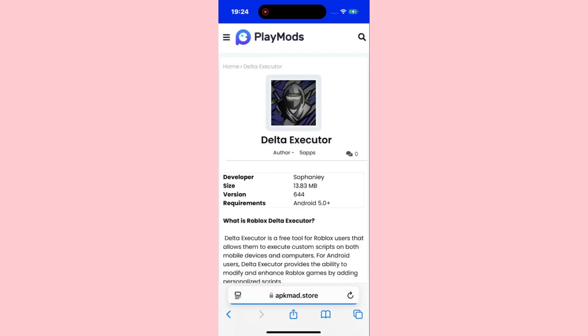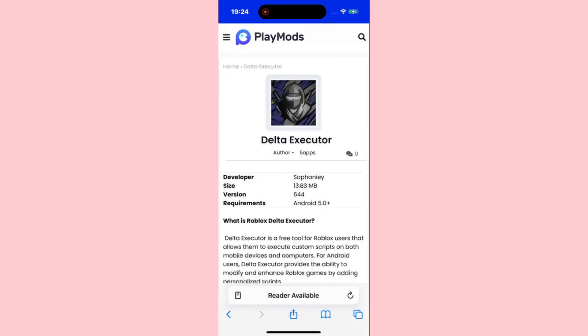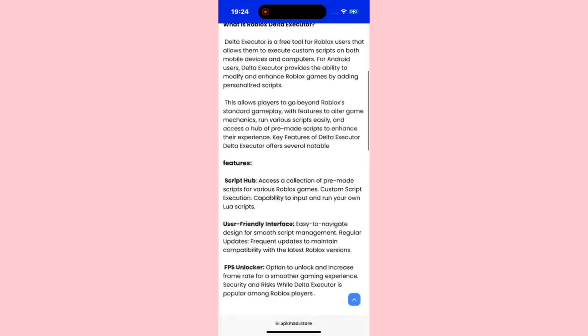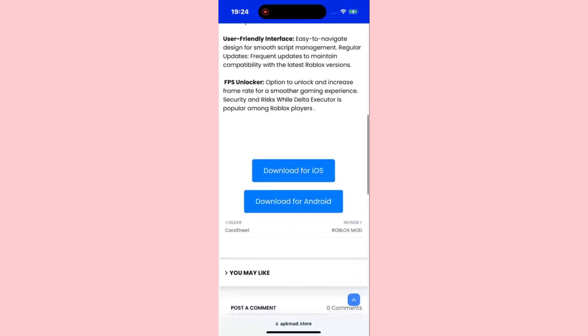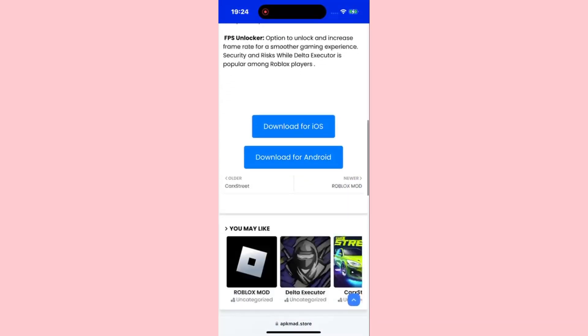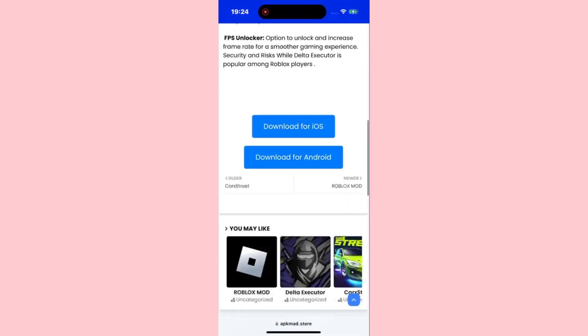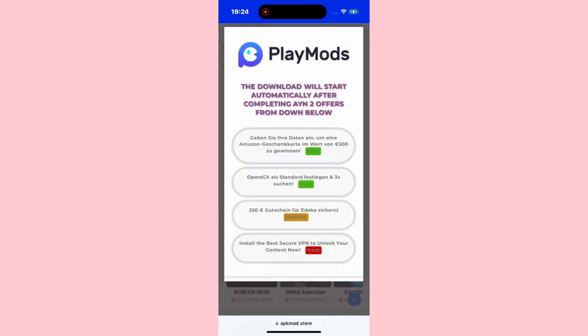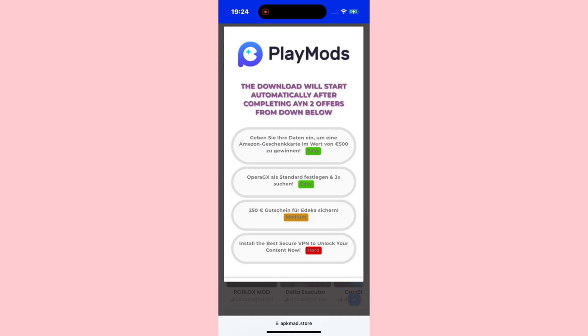Click on Download, then scroll all the way down. Here, it will ask you to choose your device. In my case, I'm using an iPhone, so I'll choose iOS. The download will start automatically.